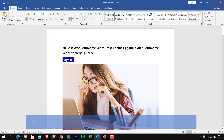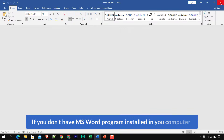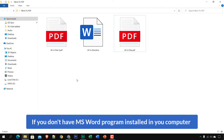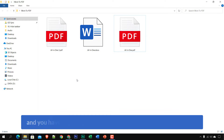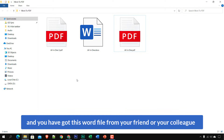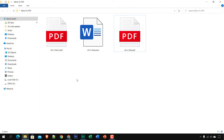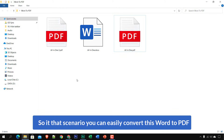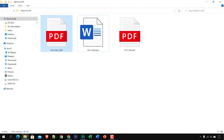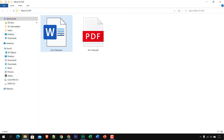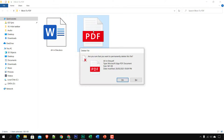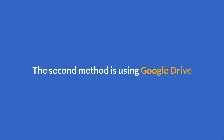If you don't have Microsoft Word installed on your computer and you received this Word file from a friend or colleague, you can still easily convert it. I'm going to delete that file to avoid confusion. The second method is using Google Drive.